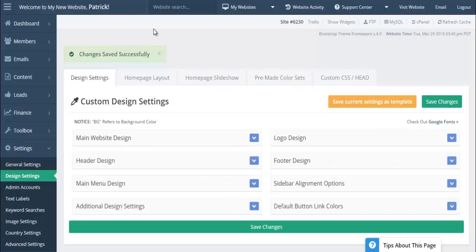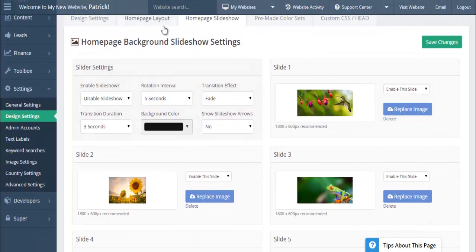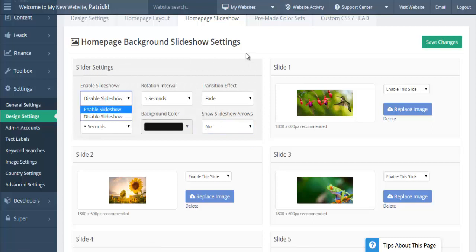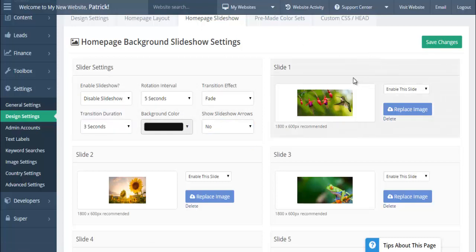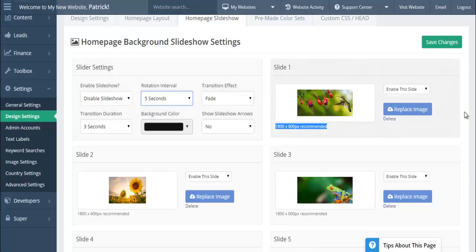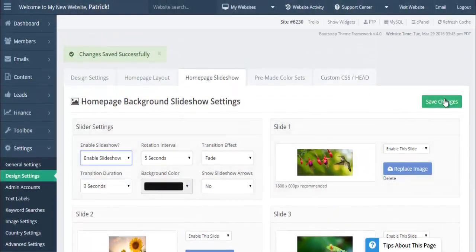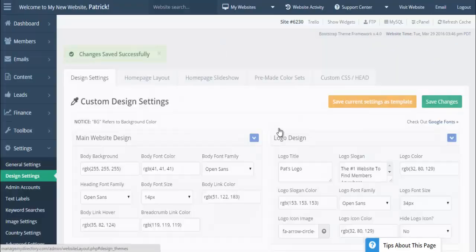If you prefer a slideshow on the homepage for more interaction, just set Enable to Yes and the slideshow will display. Make sure image file names have no spaces, as that will break the specific image. You can upload images at the recommended size and control the transition effect and interval time. You have complete control over the slideshow. I personally like slideshows — they give a bit more life to the page.